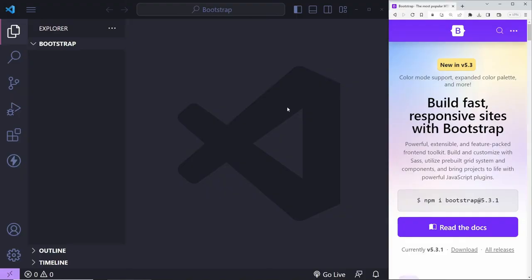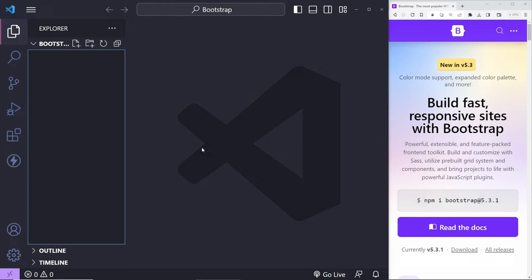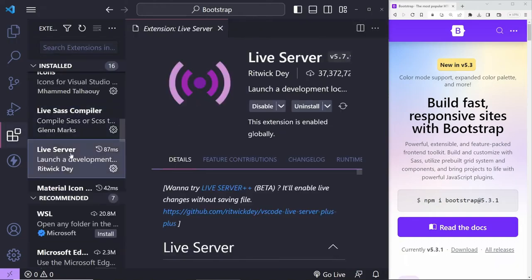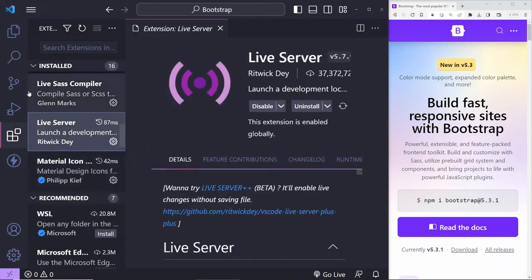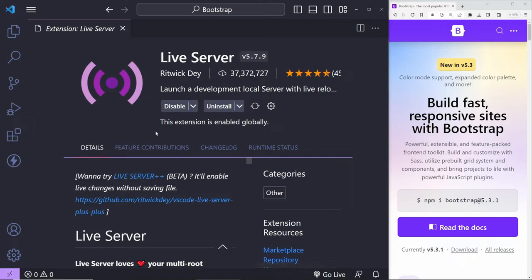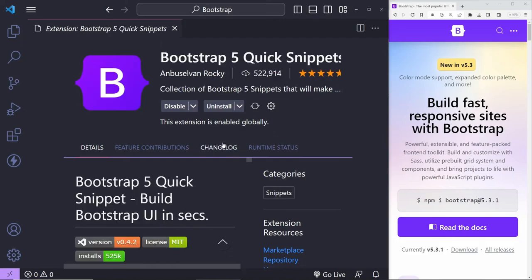Let's jump into Visual Studio Code or whatever code editor you have. Before we get started, I want to mention two extensions that can save us a little bit of time. Under extensions, the first one is the Live Server extension, which essentially creates a local server and listens for changes. So every time I make a change to my document, it will refresh the browser automatically. You don't need this, but it's nice to have.